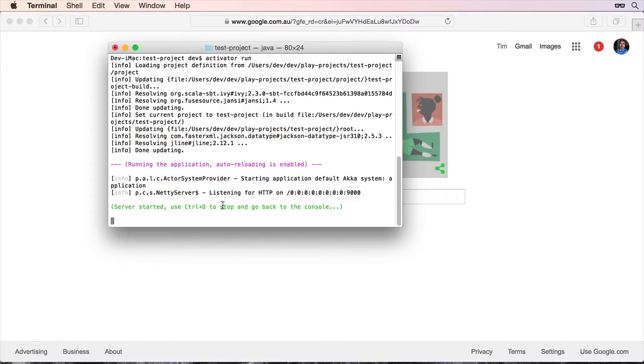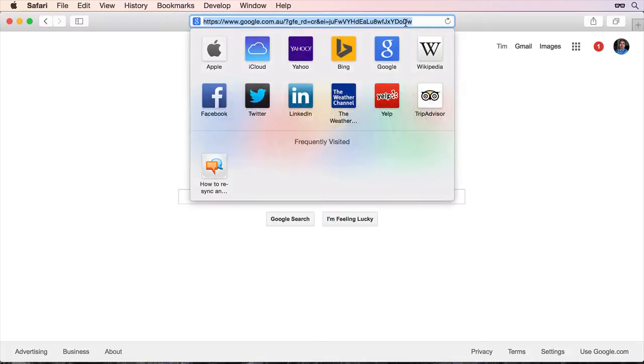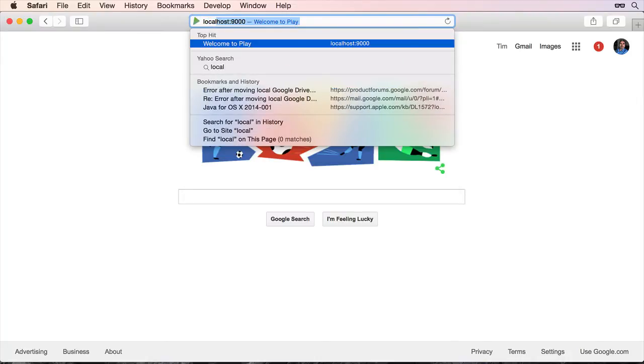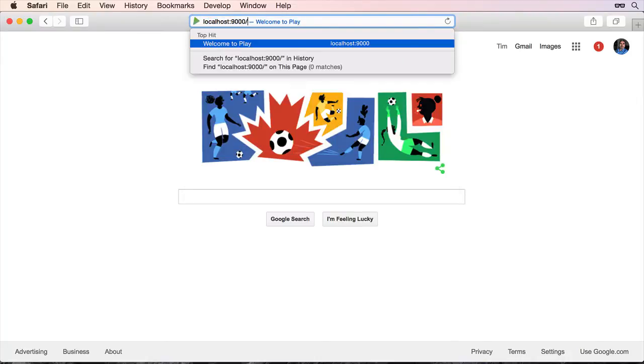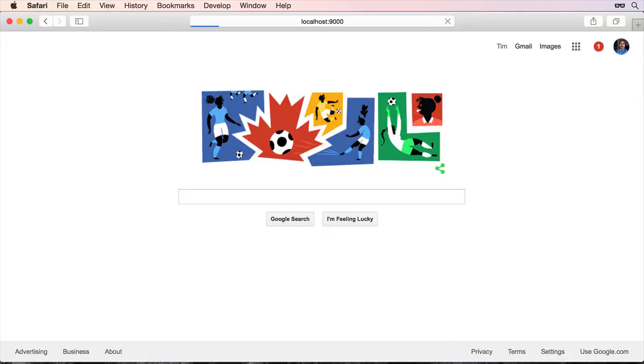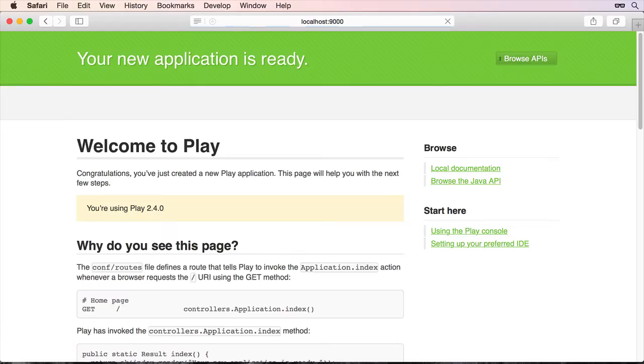You can see on the screen now it's now listing for HTTP on port 9000, which means we can go into our browser and we can type localhost colon 9000. And it will sit there for a minute, that's because it's compiling the code and we can see that that's working fine.